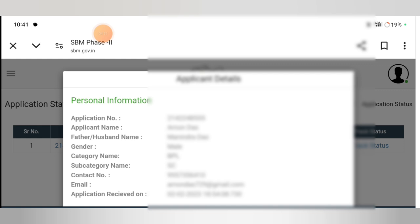We can also get a copy of this information and check out the account details. Thank you so much for watching.